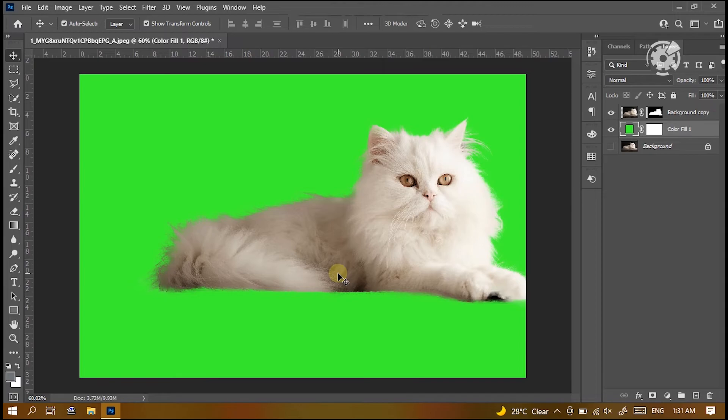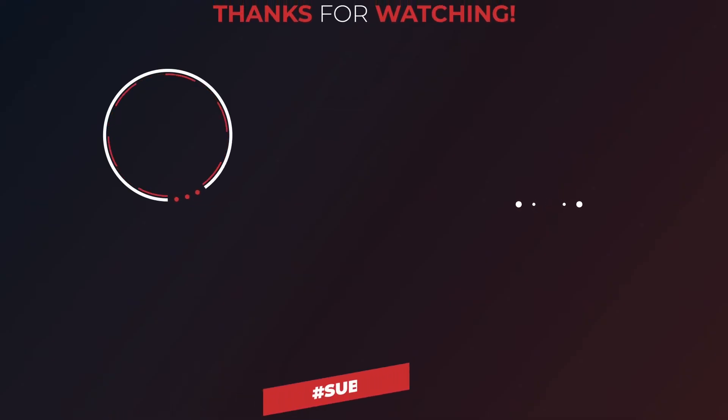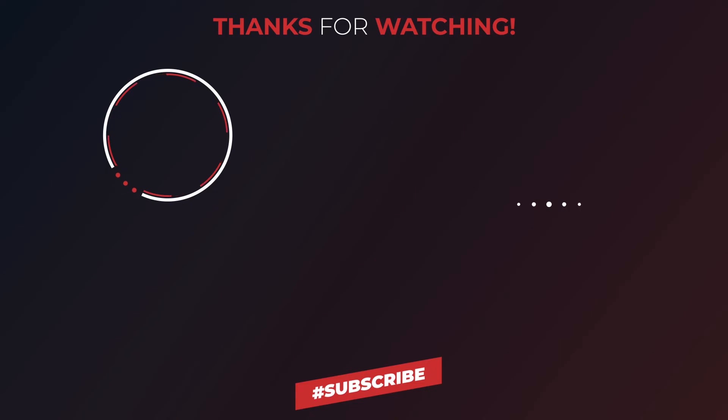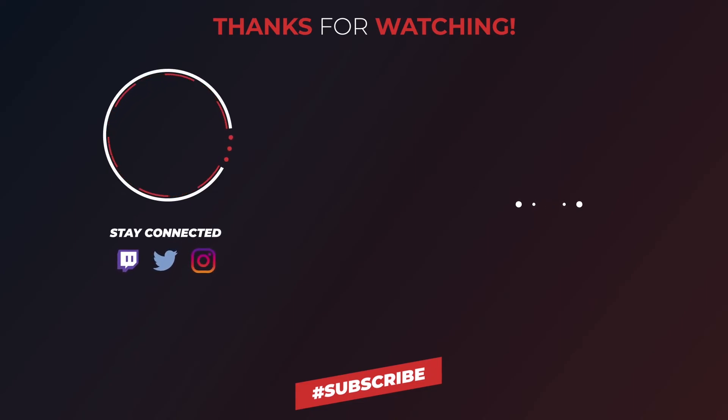Thanks so much for checking out this video. Definitely subscribe for more videos just like this. And until next time, Dr. Technician is helping you go further faster in tech.